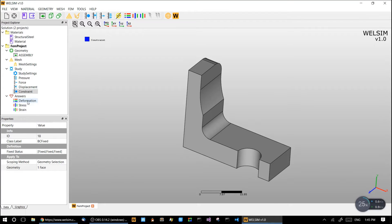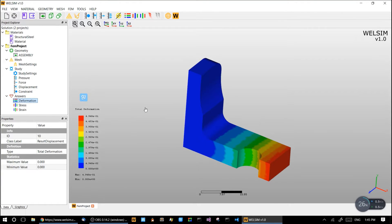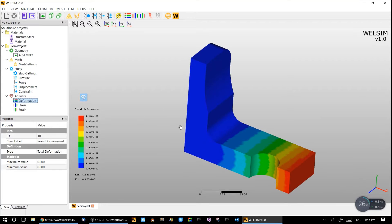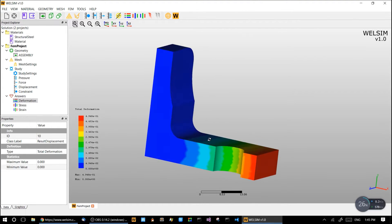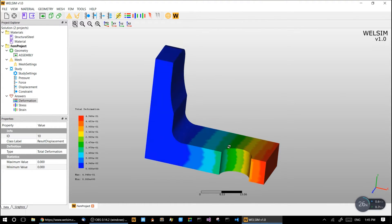So we have a bunch of predefined results. Double-click it, and we can see the deformation. This is the total deformation, which makes sense.